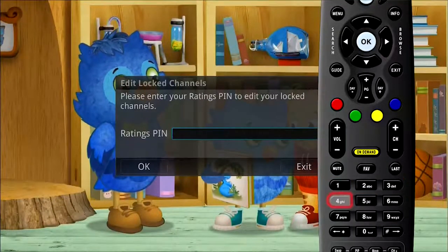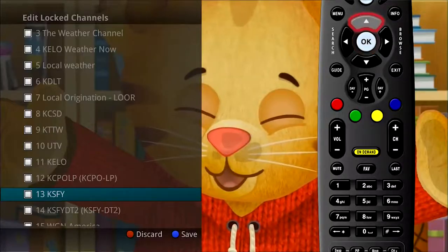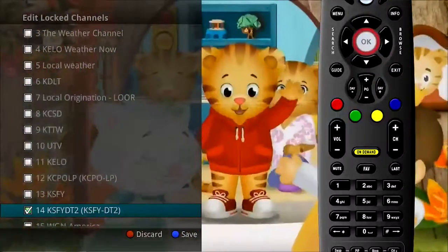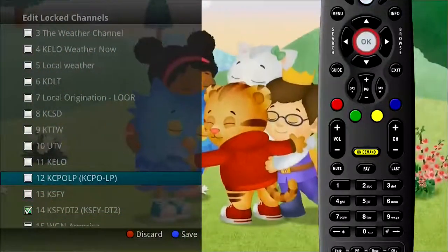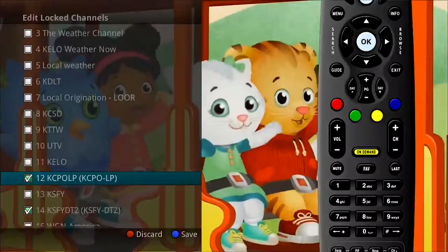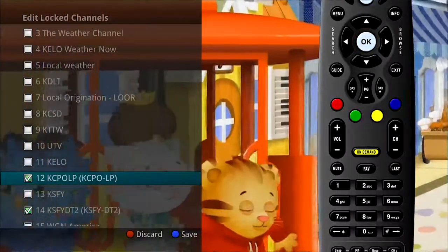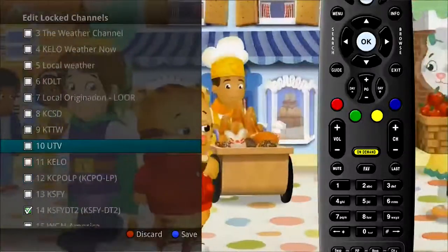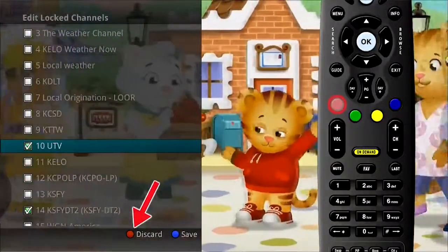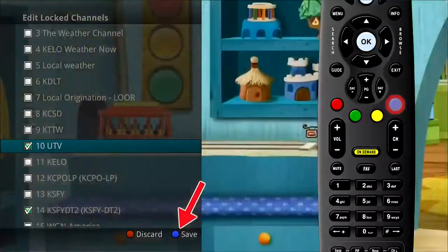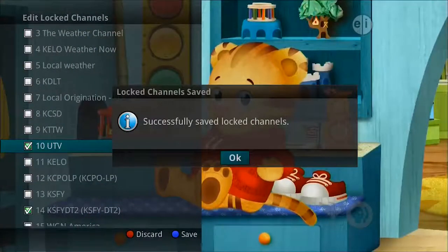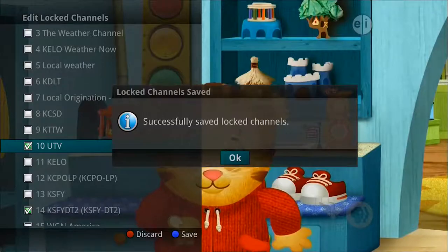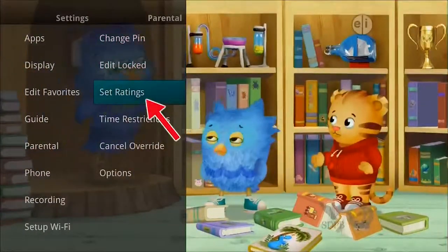You will be prompted for your PIN, which will then display a listing of your channels. Using the up and down arrow buttons on your remote, select the channels you wish to lock and press the OK button on your remote to put a check mark next to the channel. To unlock a channel, highlight that channel and press OK to remove the check mark. Press the red button to discard changes or the blue button to save your changes.